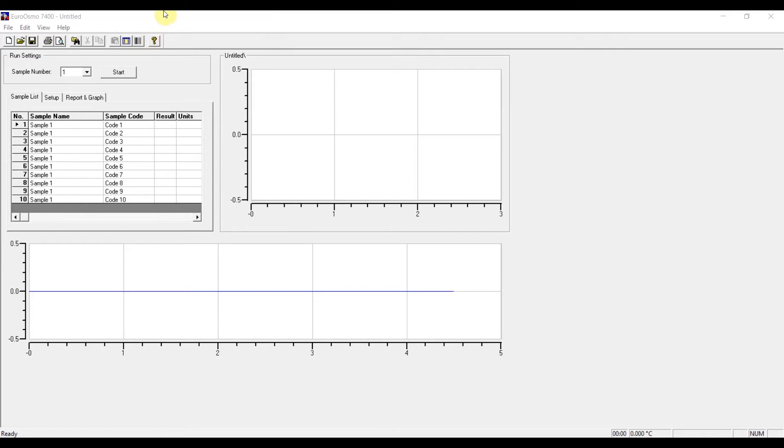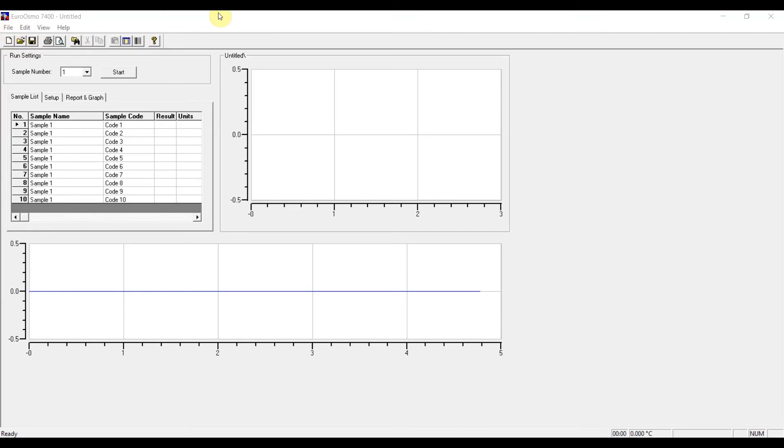Here on the top we have the basic tabs that you know from most software, and you also have some quick buttons. I'm just going to run through the basic functionalities or the basic components of the software so that you get an overview.